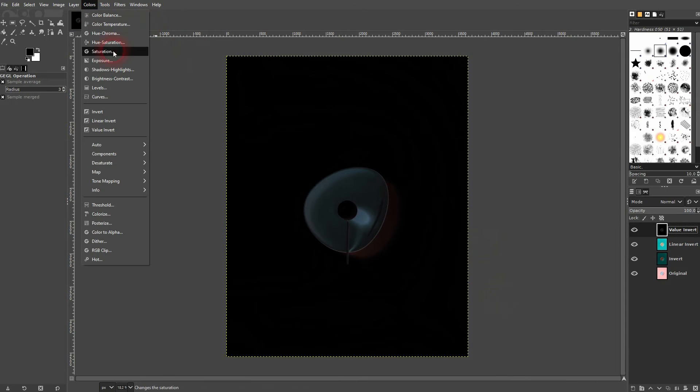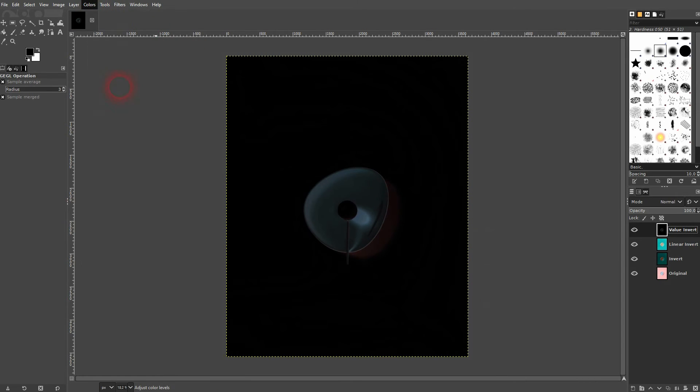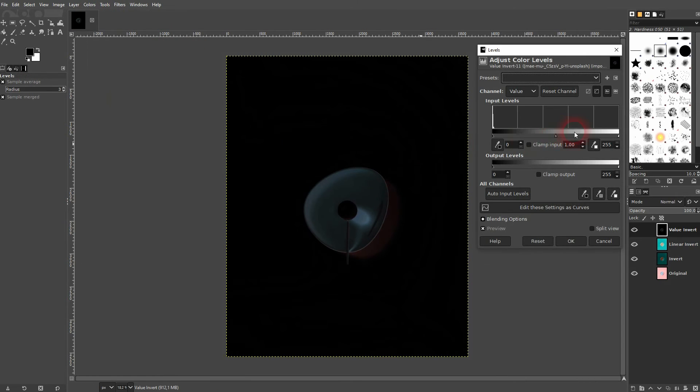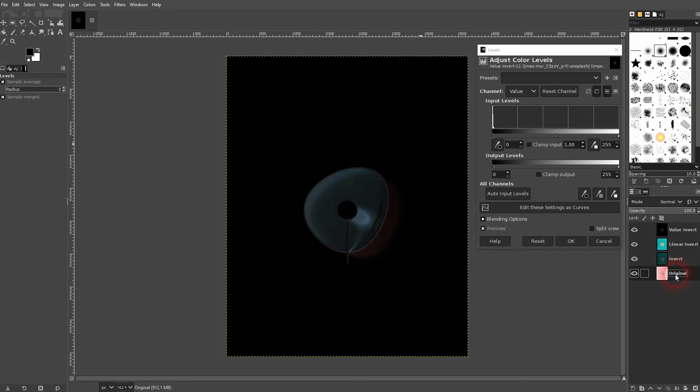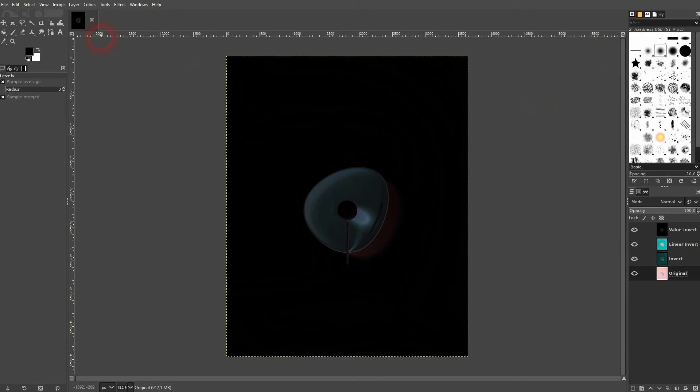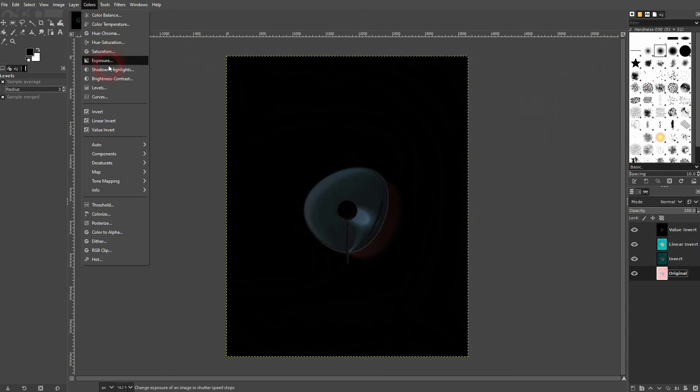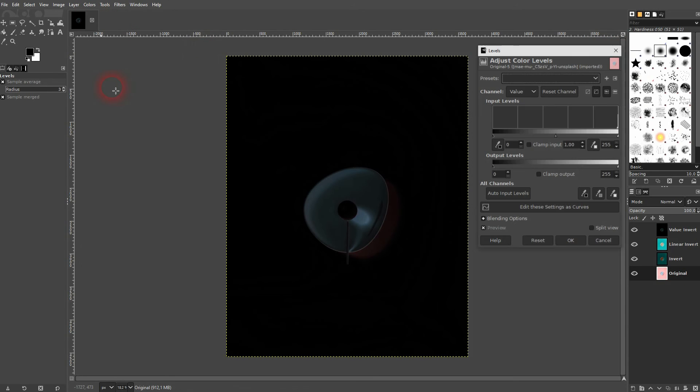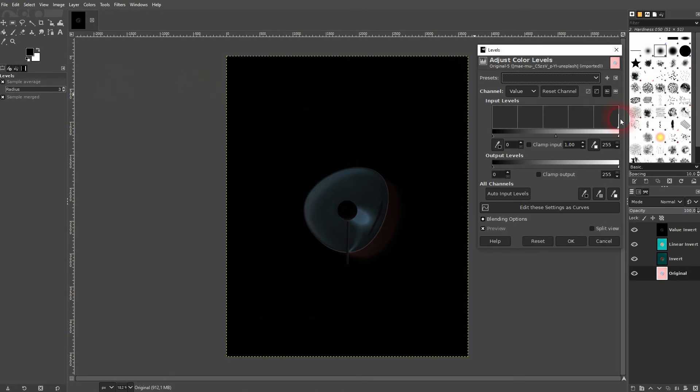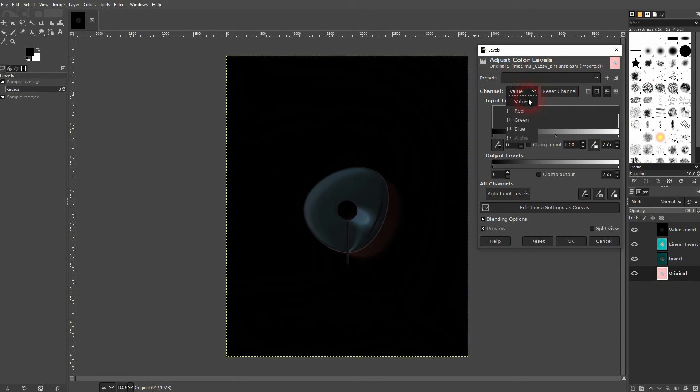The value invert is easy to understand if you open your levels. You can see this is the inversion. All of the information is on the left hand side, where it's dark. And if you switch to the original you're going to see that this entire scale is flipped. So everything is now on the right hand side. So this is what the value inversion does.